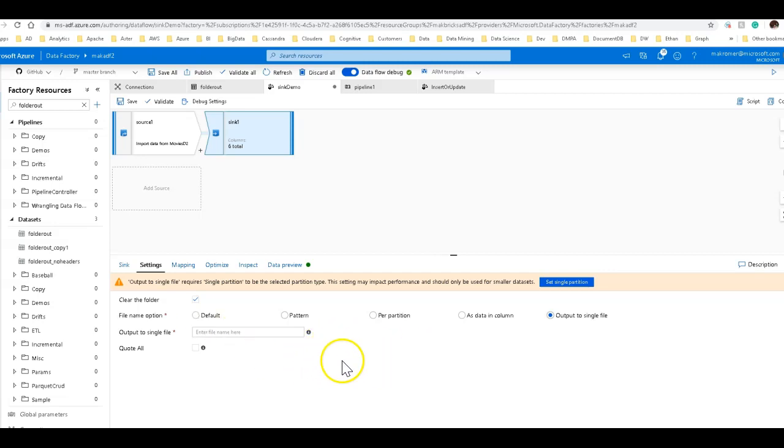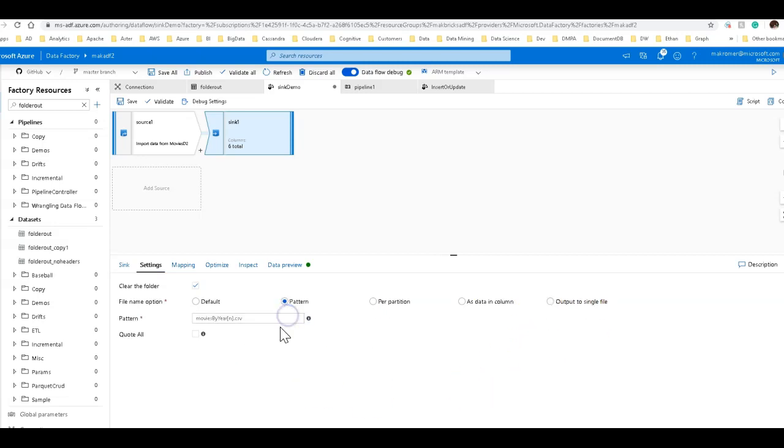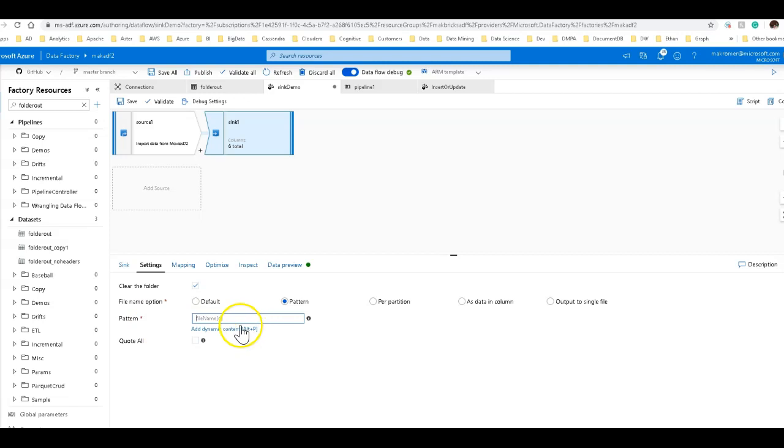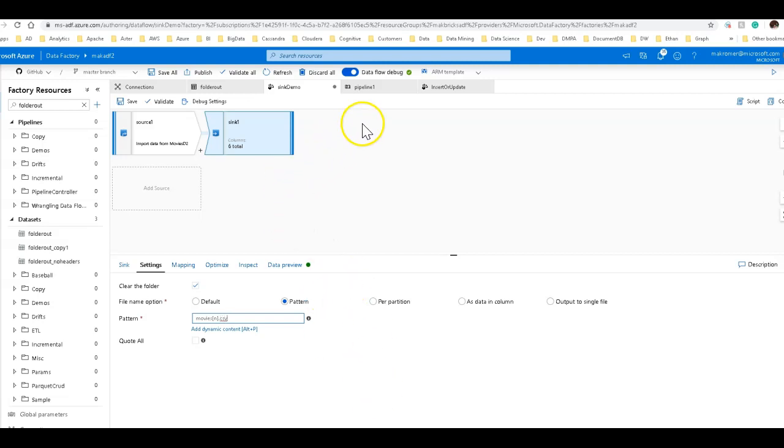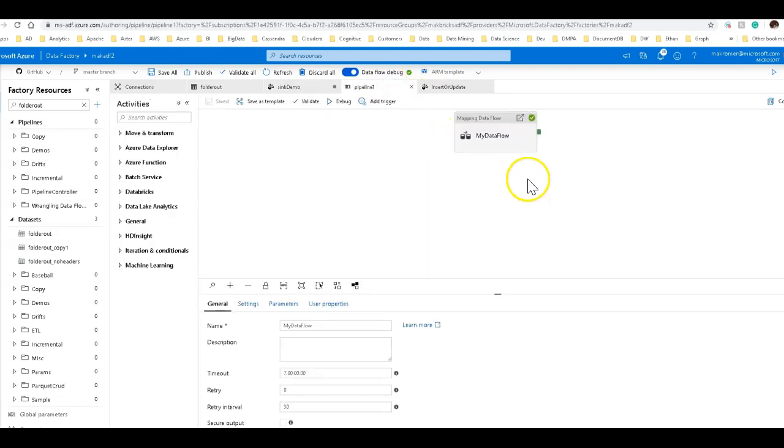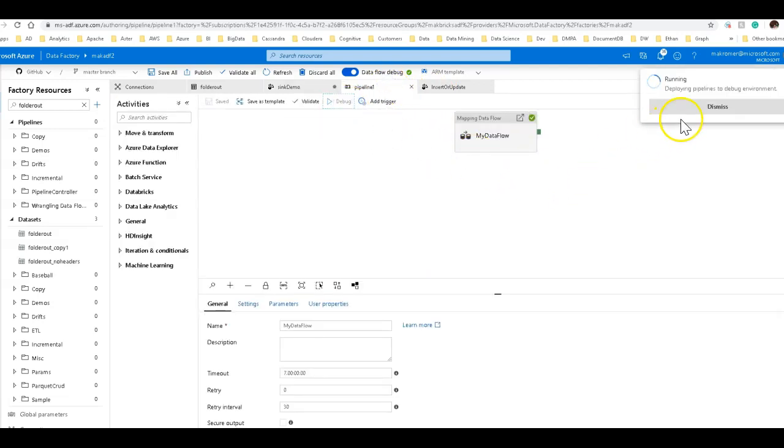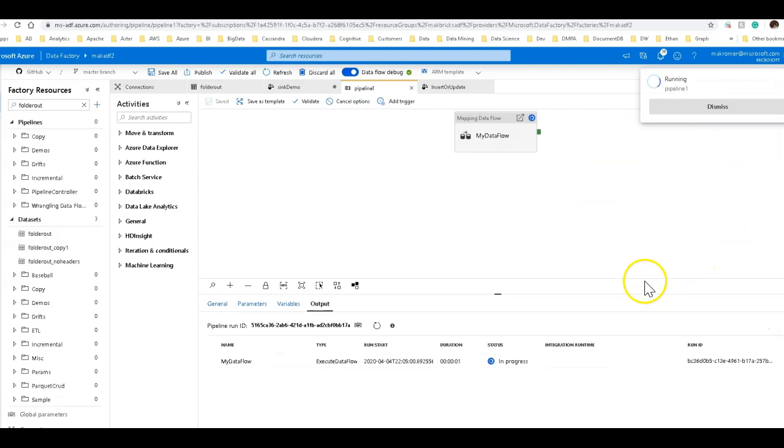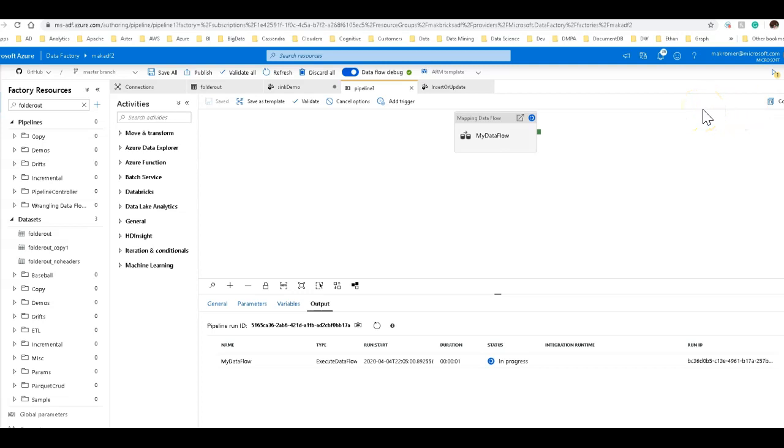So, to change that name, without using the single file output, you can just do something like this. You can say, give me a pattern. So, the pattern includes the ability to include in it the name of, or the number of, the partition. I can say movies, square bracket, n, square bracket, dot csv. And now what will happen when I execute this is, it will give me a file with a nice file name, which is going to say movies one, dot csv.